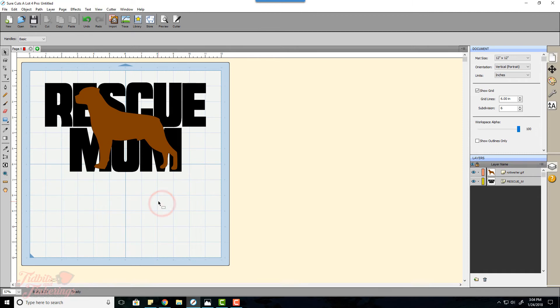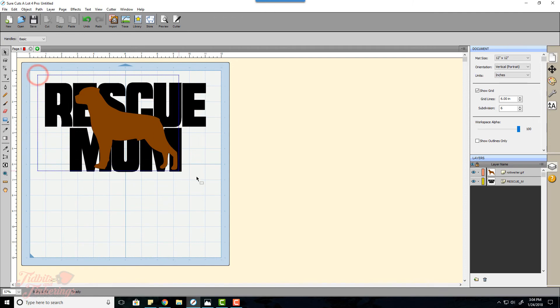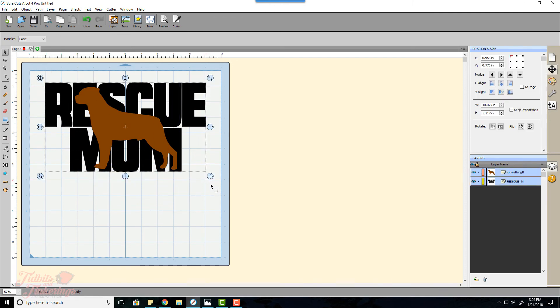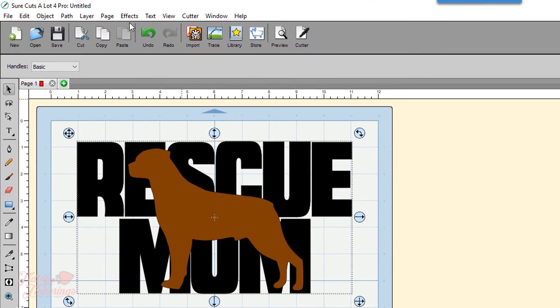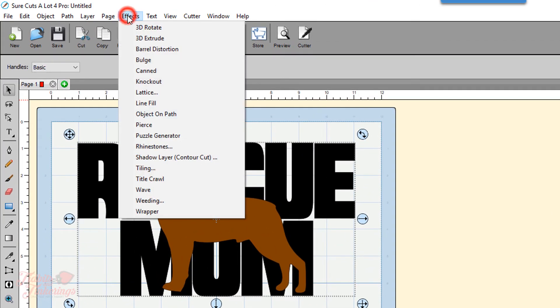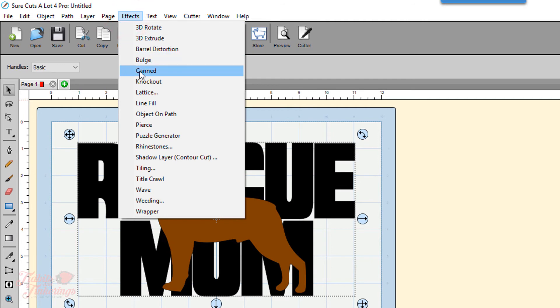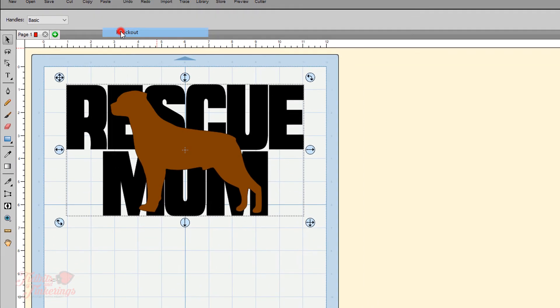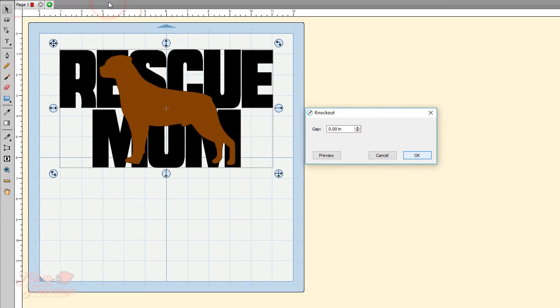Now what we do to get the knockout: take your mouse and drag it over both your layers, go up here to effects and click knockout. We have a preview button here, I'm going to click on that.